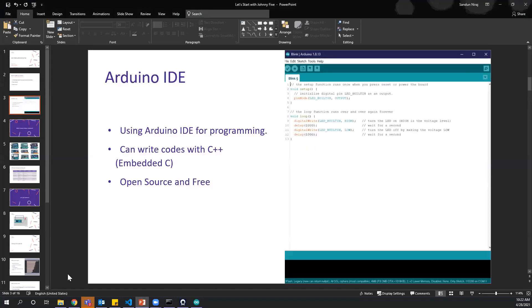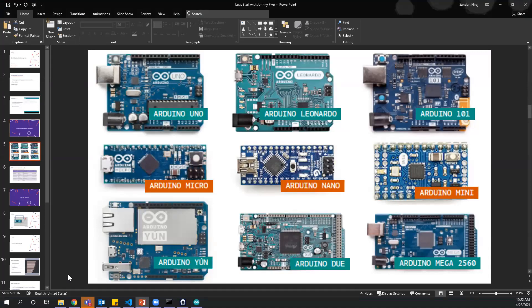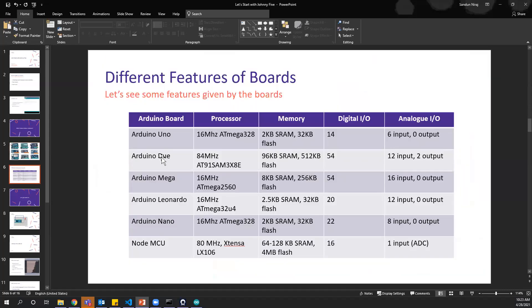Now, what about the hardware? There are lots of hardware components and boards for Arduino. There are many popular boards: Arduino Uno, Leonardo, Micro, Nano, Mini, and Mega. These boards have different features — some have higher processor capacity, some have higher memory capacity, and some have more digital I/O and analog pins, so we need to consider these when selecting a board for our project.